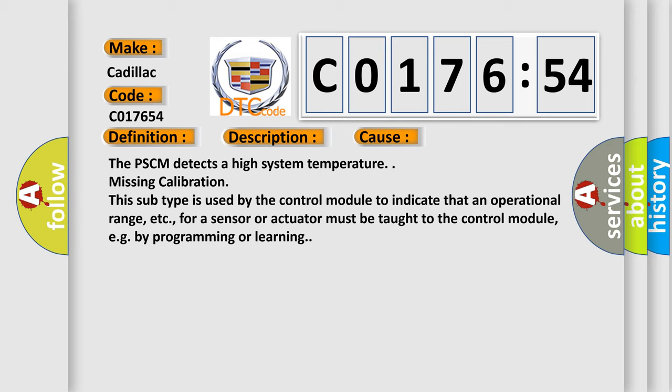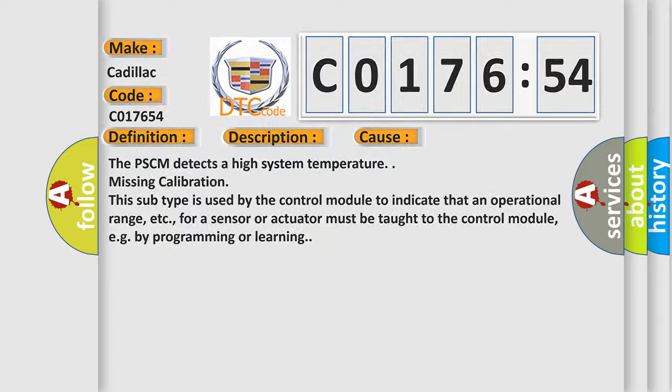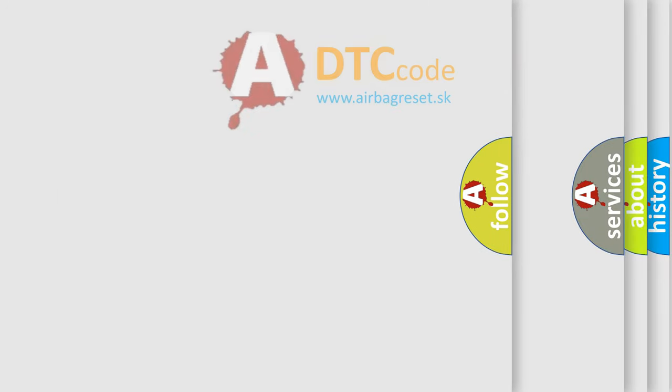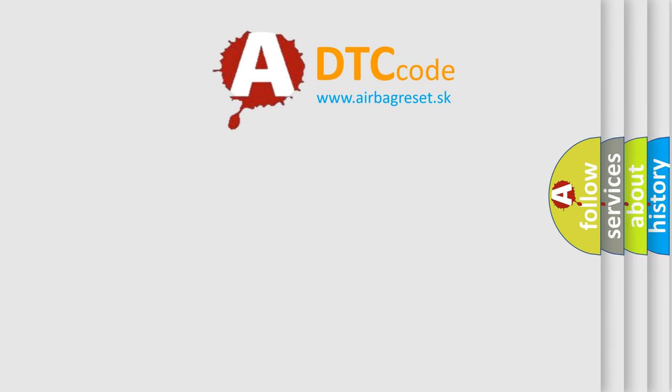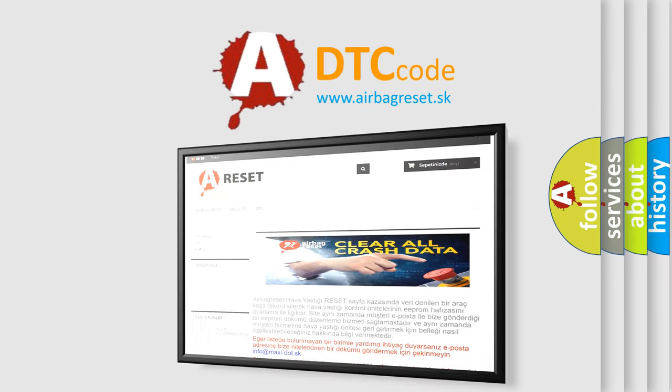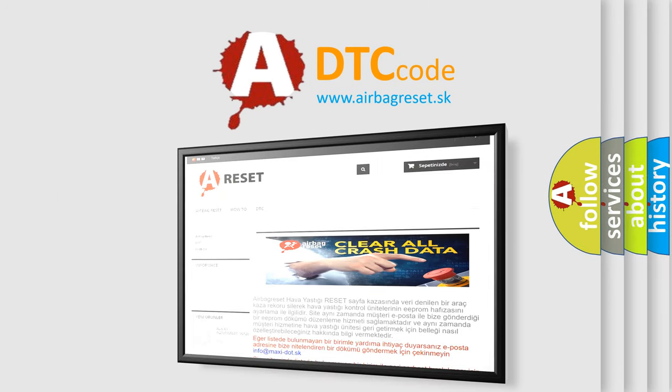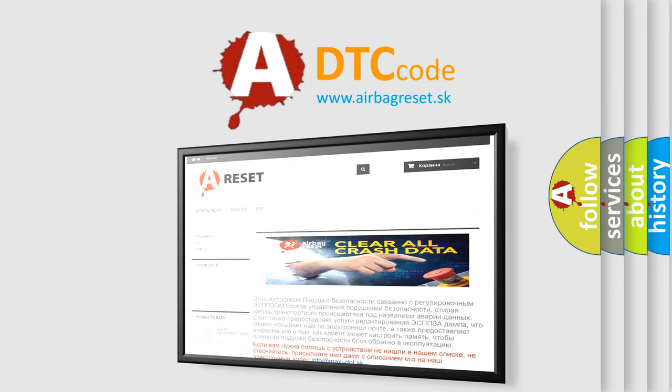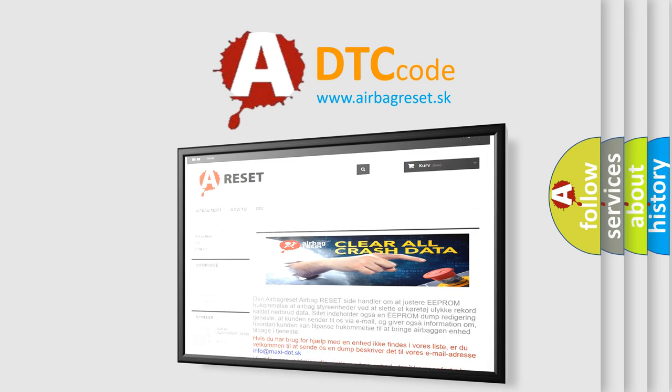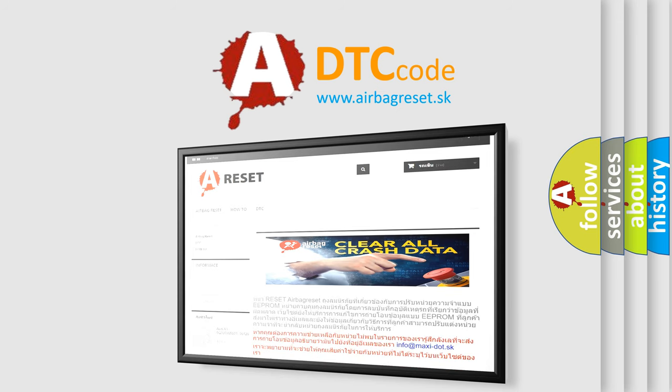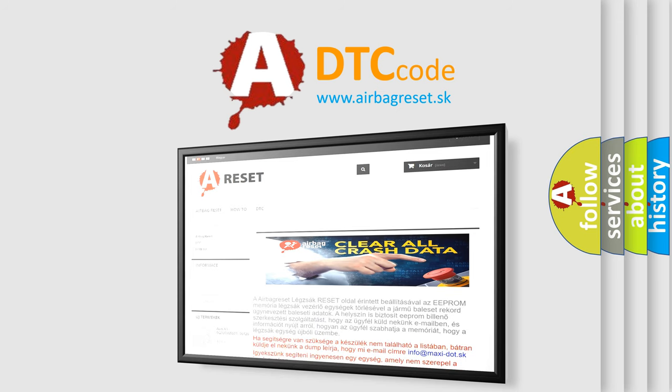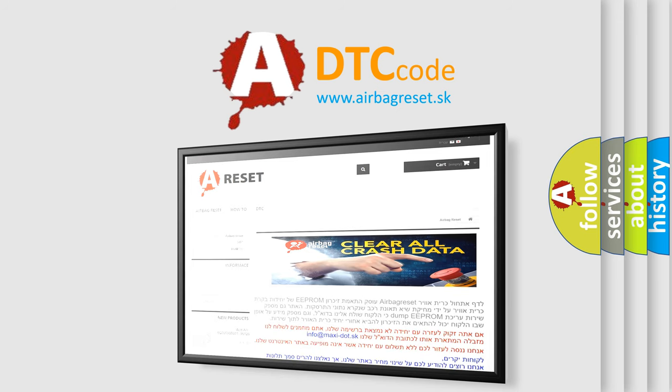The airbag reset website aims to provide information in 52 languages. Thank you for your attention and stay tuned for the next video.